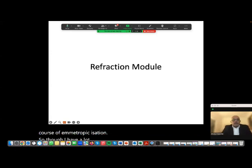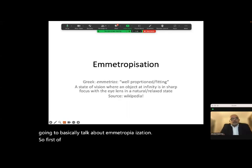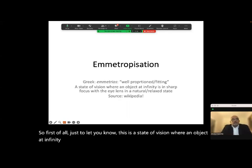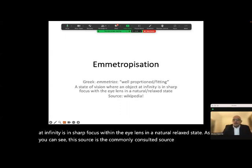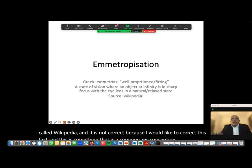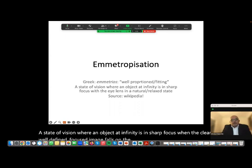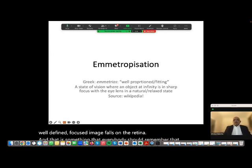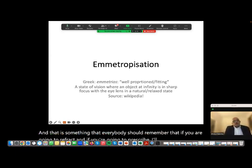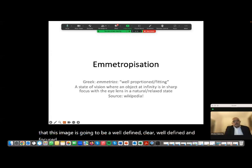I'm going to basically talk about emetropization. First, emmetropia is a state of vision where an object at infinity is in sharp focus within the eye in a natural relaxed state. The Wikipedia definition is not correct — I'd like to correct a common misconception: it should say a well-defined, focused image falls on the retina. That is something everybody should remember: if you are going to refract and prescribe, how sure are you that this image is going to be a well-defined, clear, focused image on the retina?